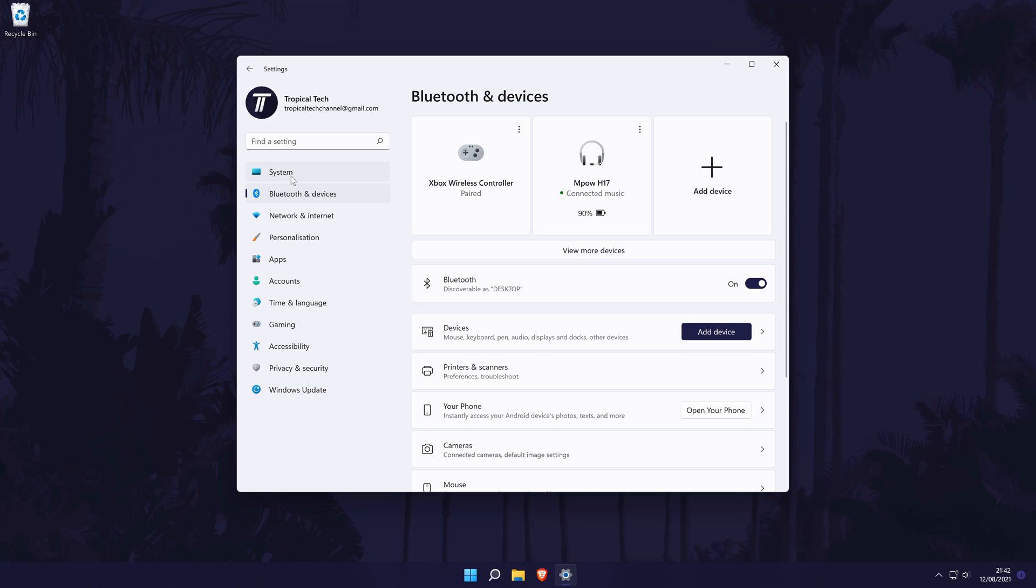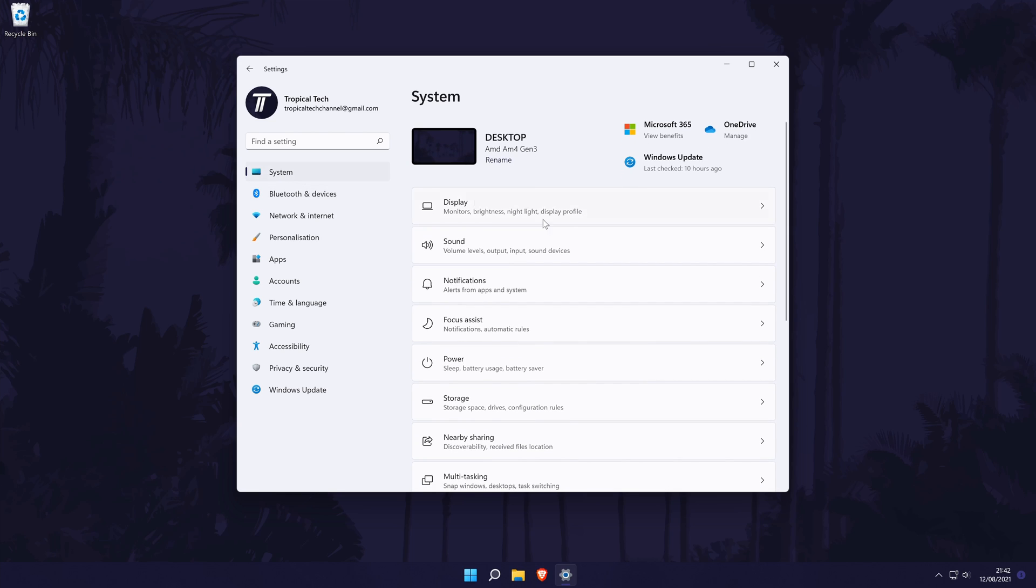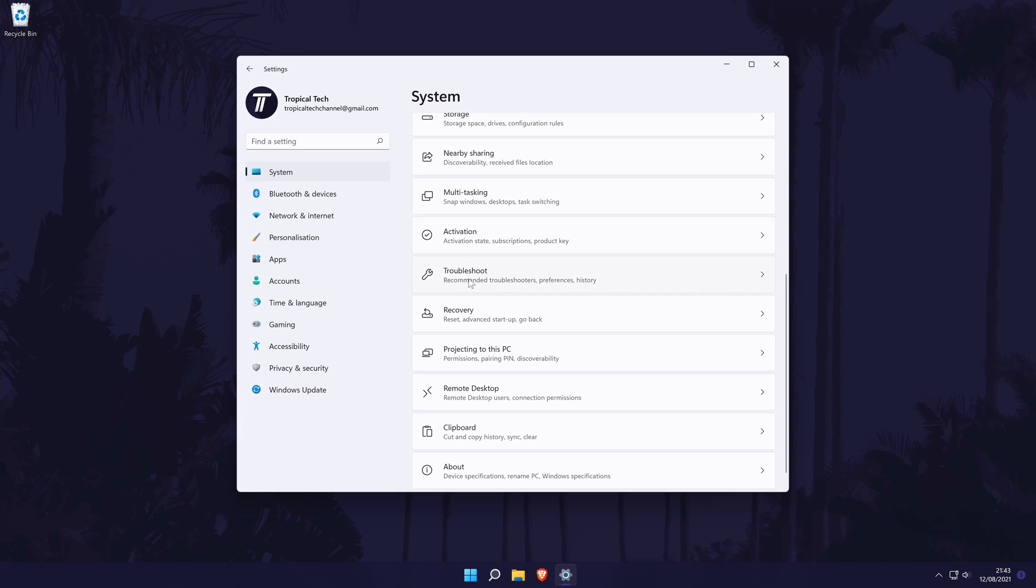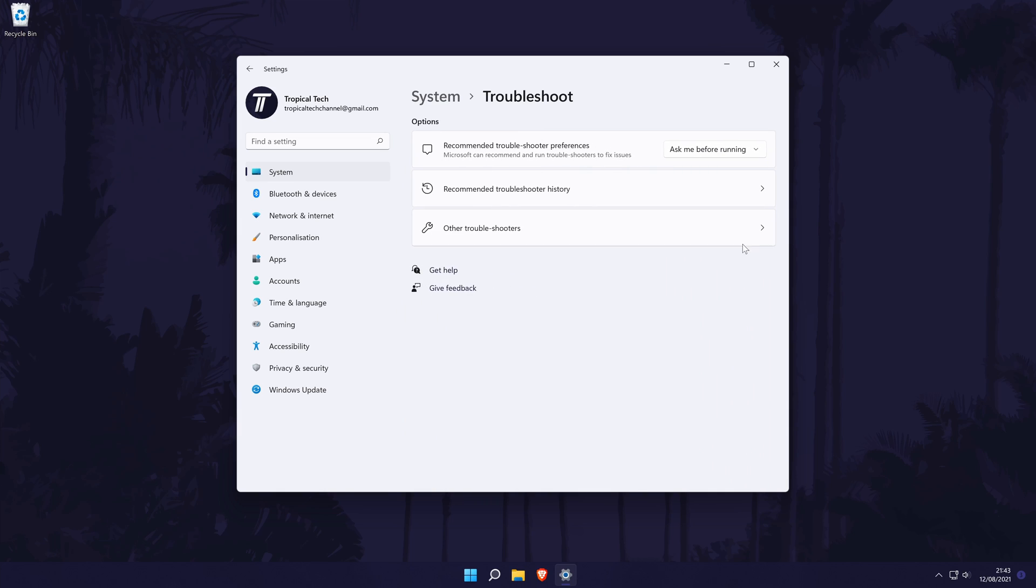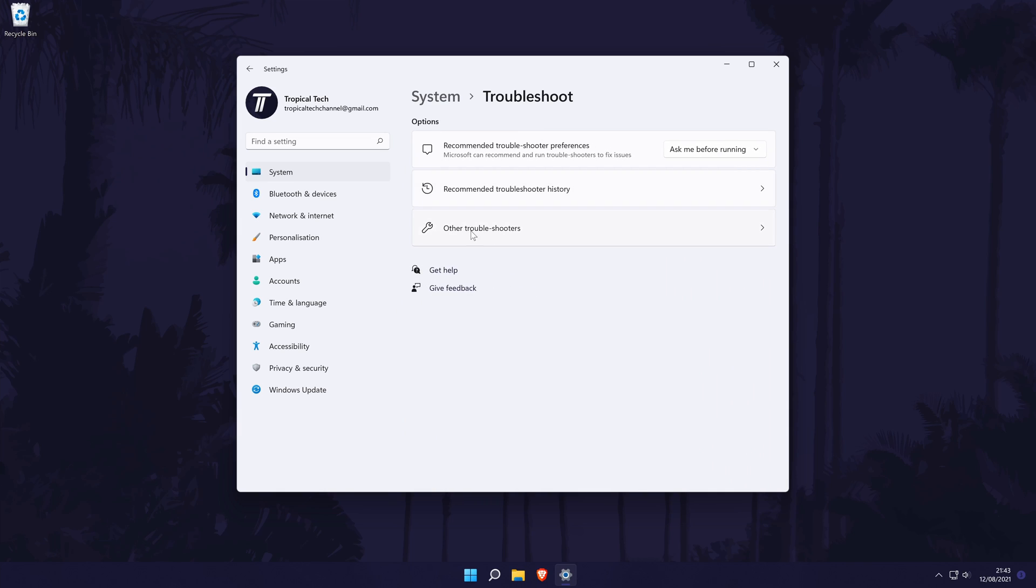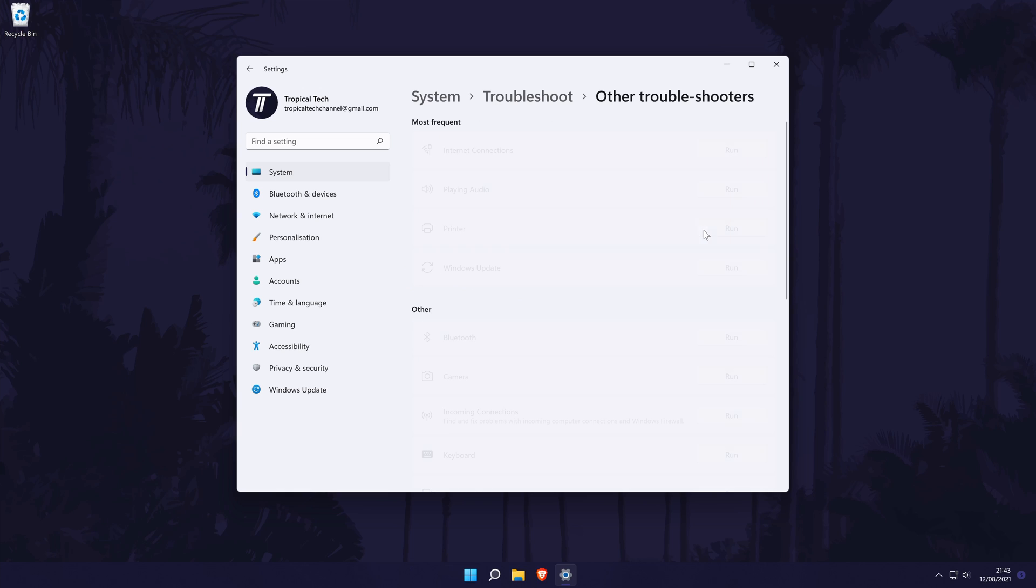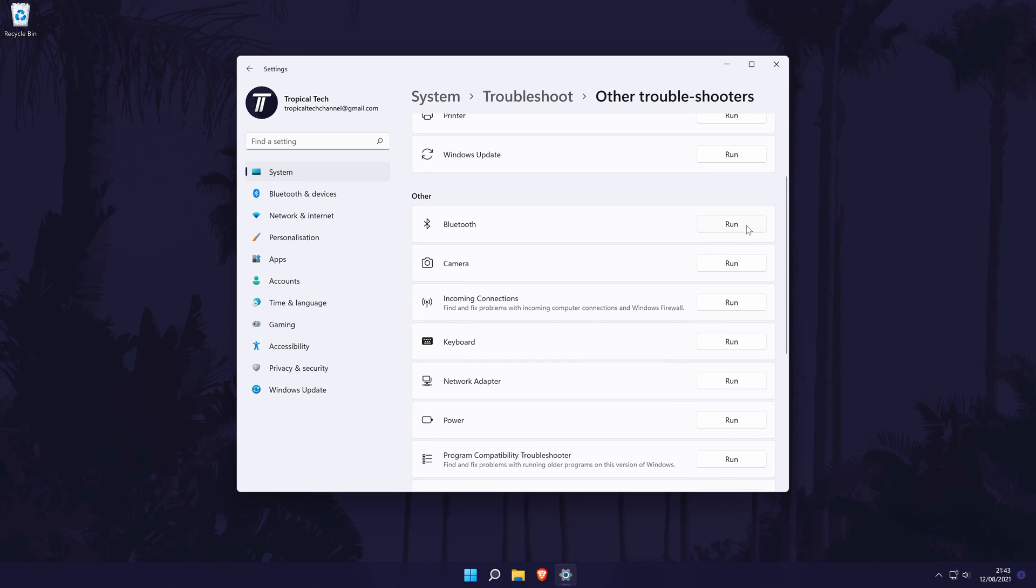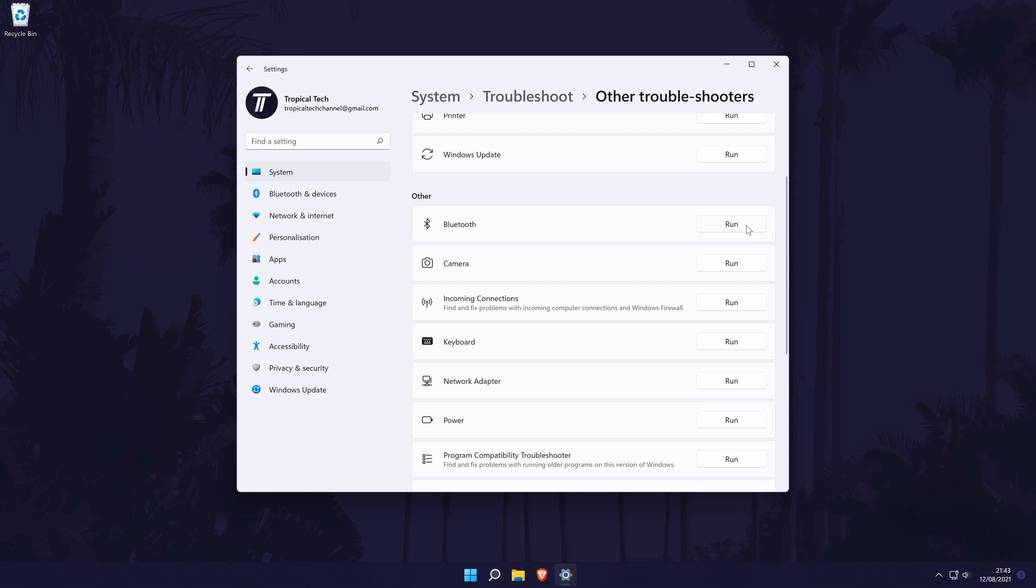If Bluetooth didn't work as it should, I do have a quick thing to try. Go back to the main settings page and choose system from the options on the left. In the system settings, click on troubleshoot, then other troubleshooters and finally click on run next to the Bluetooth troubleshooter. Windows will now look for any problems and try and fix them if it can.